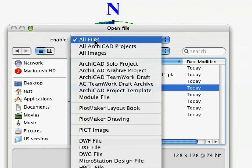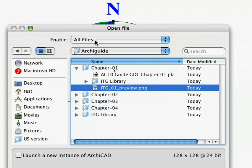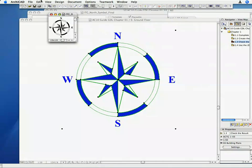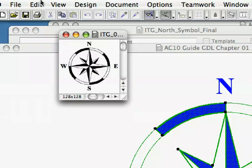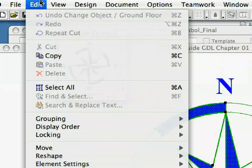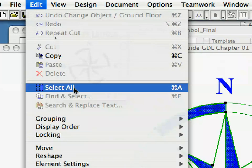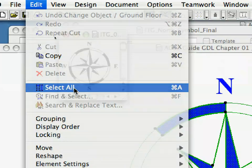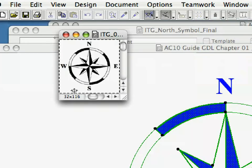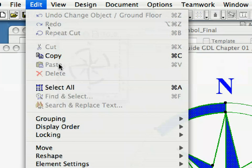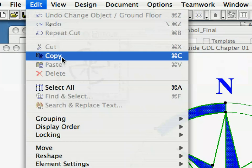Make sure that the All File Types option is selected. Select the picture with the Edit, Select All command. Copy the content of the selection with the Copy command.